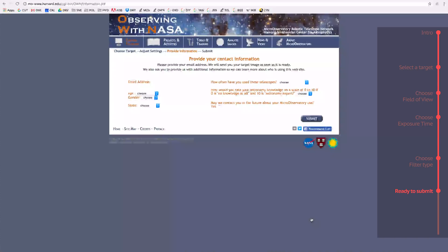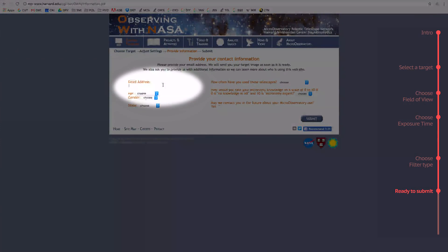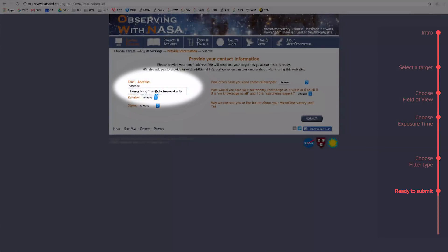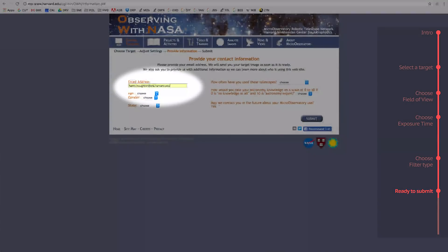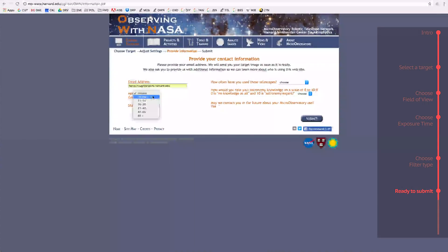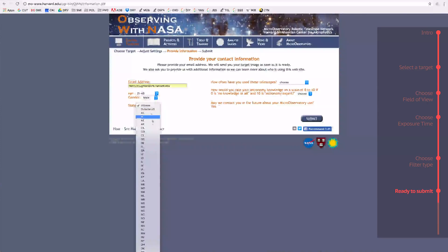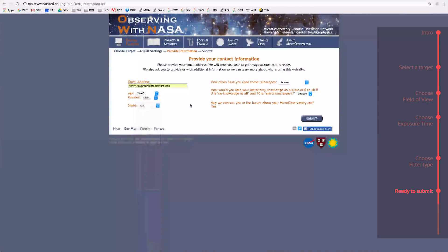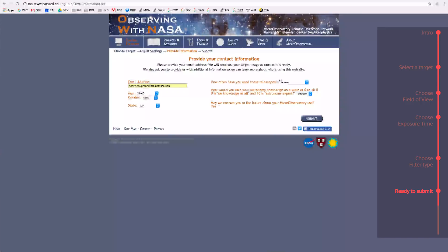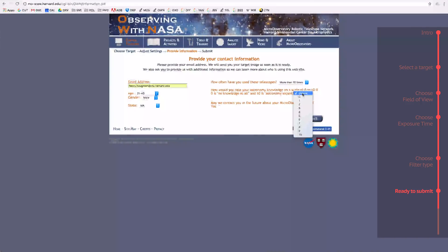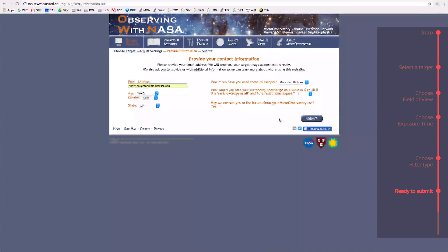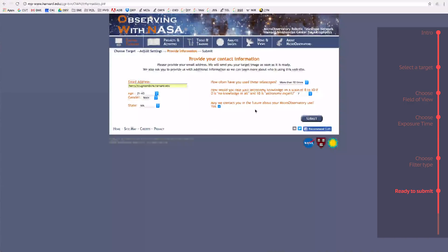Finally, we have the Submission page. Fill in your email address and make sure it's accurate, because MicroObservatory will send your images to your email once they have been taken. Select your age, gender, and state, and how much astronomy experience you have. Let us know if you are willing to be contacted in the future or not, and then click Submit.